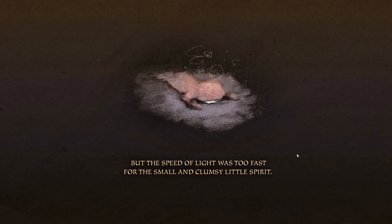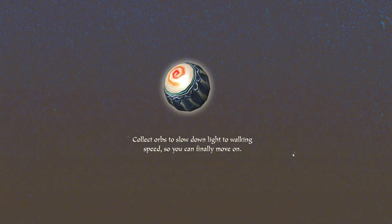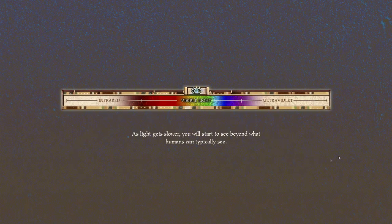But the speed of light was too fast for the small and clumsy little spirit. Luckily, the spirit world is full of magical macguffins that slow down light. They're actually little orbs. Collect orbs to slow down light to walking speed so you can finally move on.